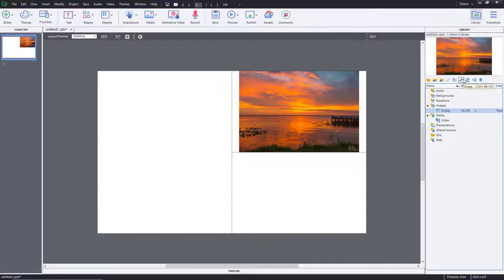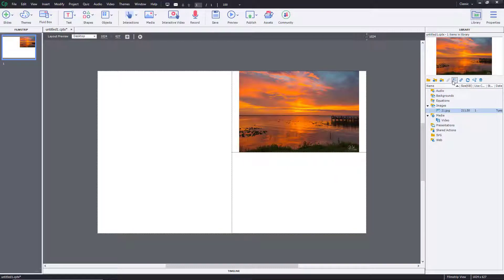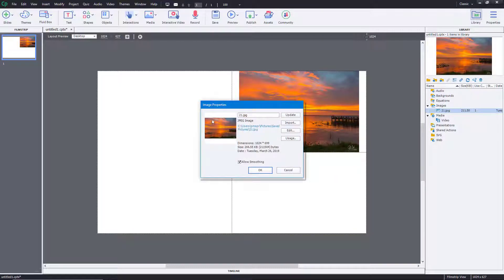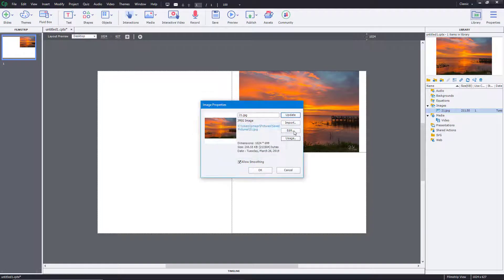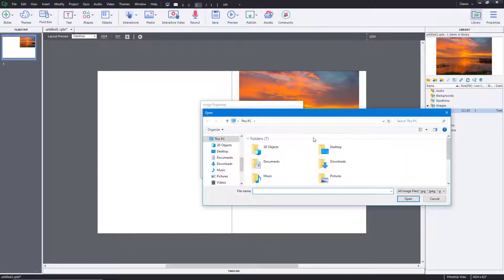There are other options available as well. You can go to 'Users' to see where an image is being used — for example, the image on slide one. There are also options to view properties, update the image, or import other pictures.